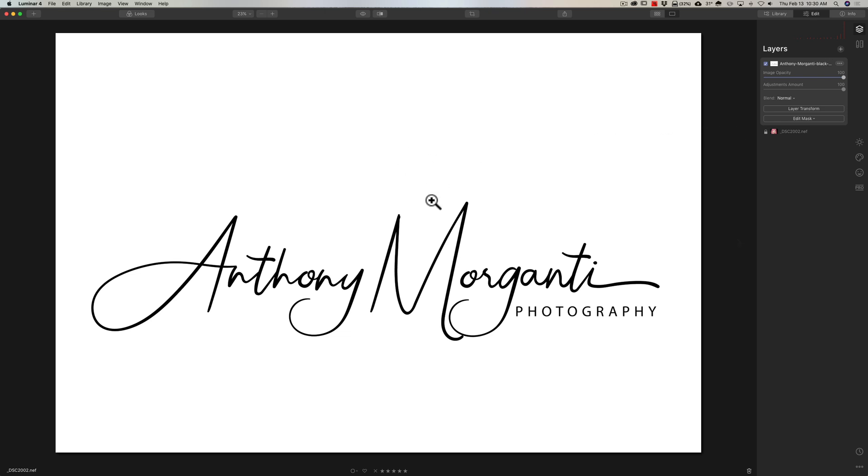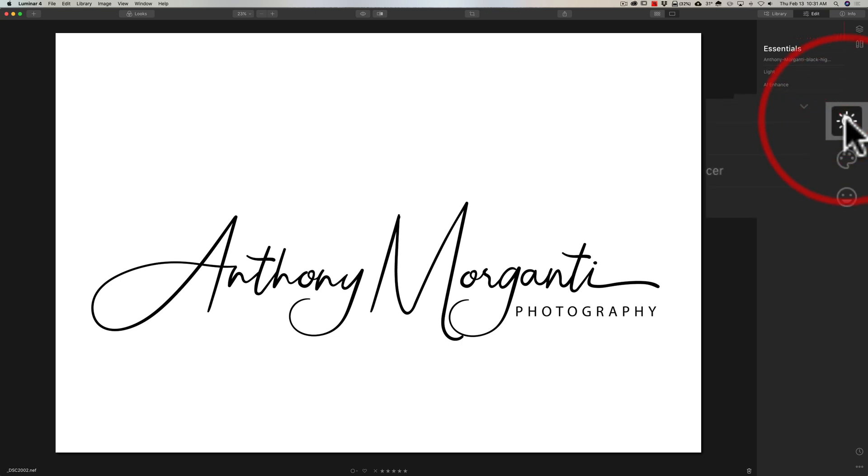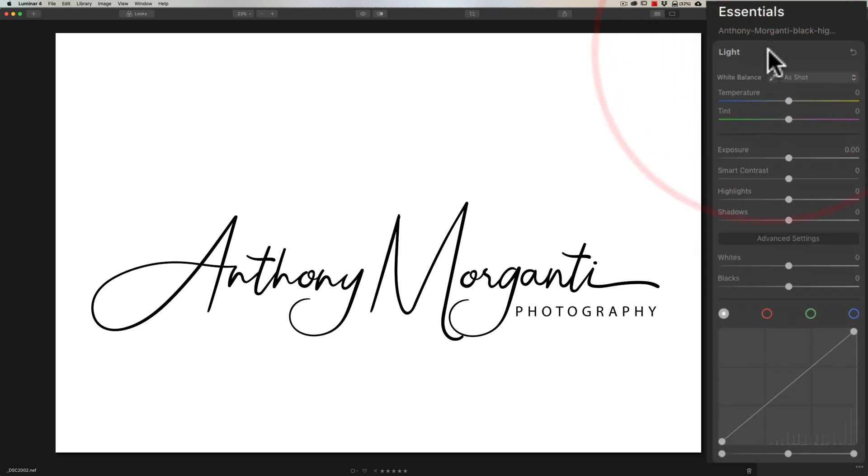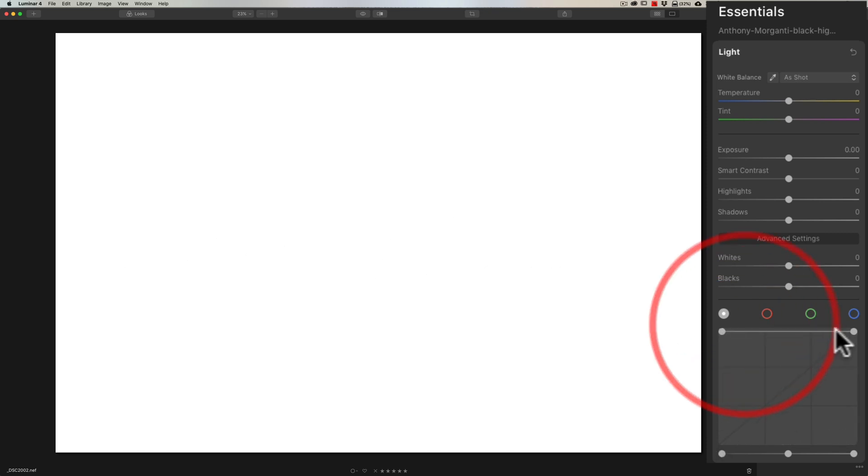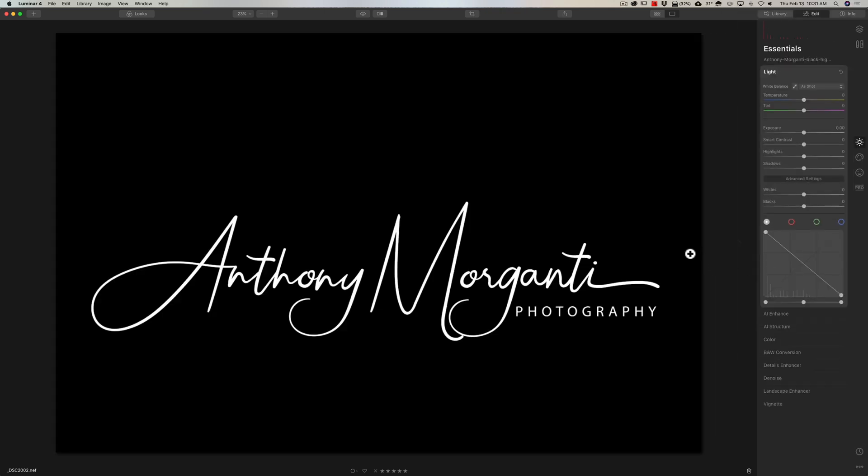Now we have this watermark here. Again, it's black handwriting on a white background. We need to invert it. We need that white handwriting. To do that, make sure you're still on this layer of the watermark. Then go down to the Essentials panel, open up Light, go to the Advanced Settings where the Tone Curve is. Take this leg of the Tone Curve and push it all the way up, and this far right leg of the Tone Curve and pull it all the way down. And when you do that, you see you have inverted the image. We now have white handwriting on a black background.